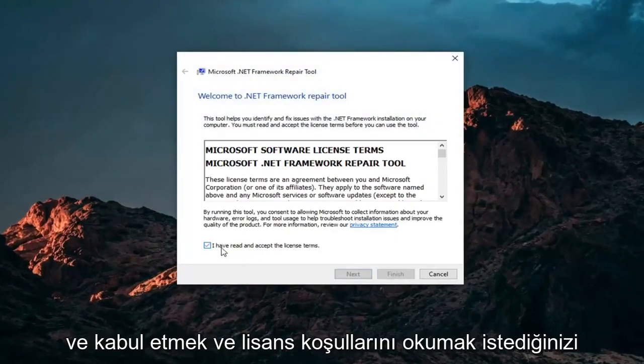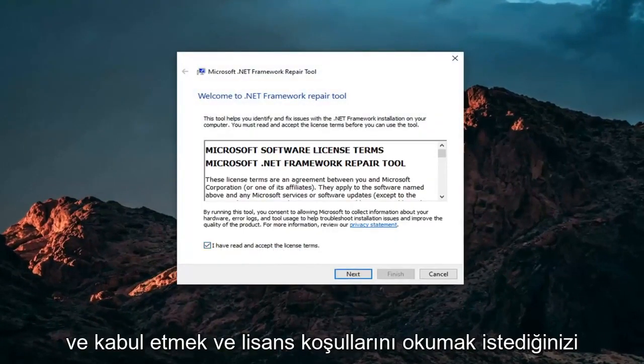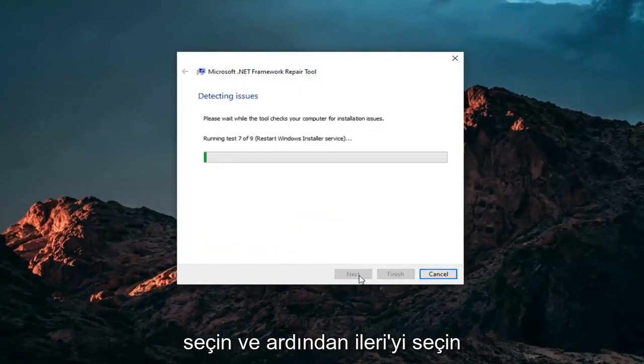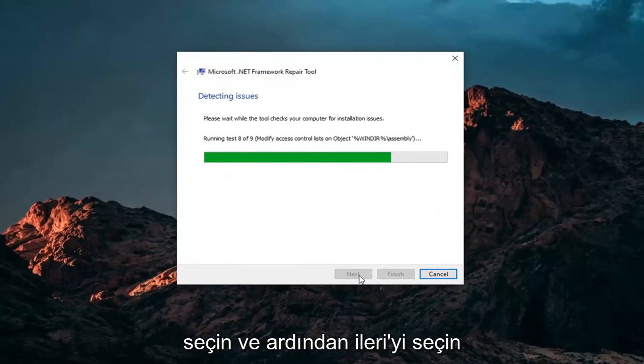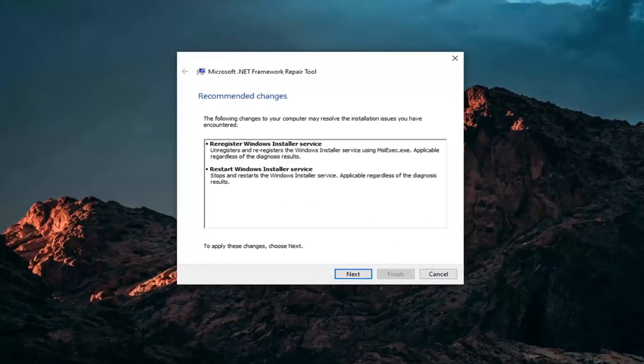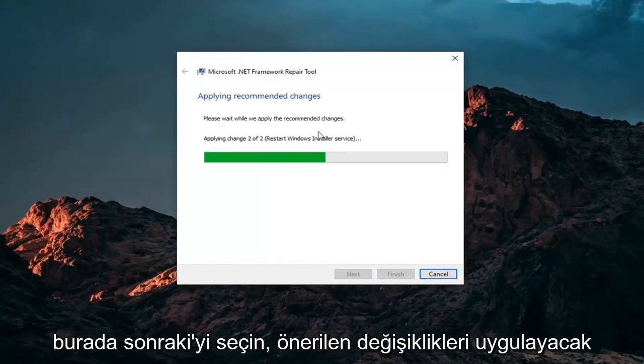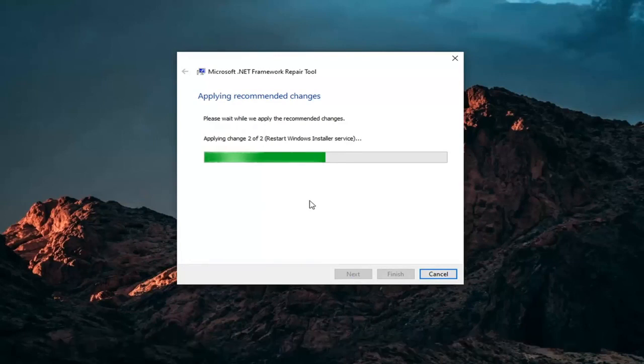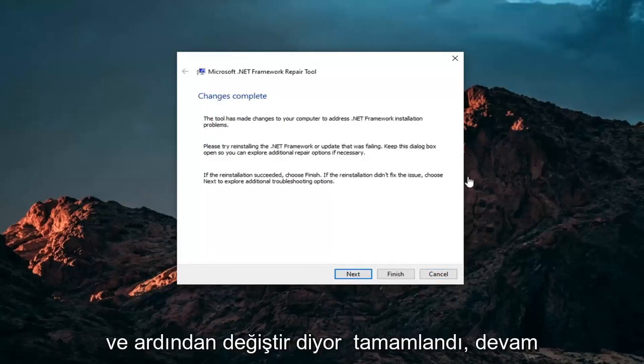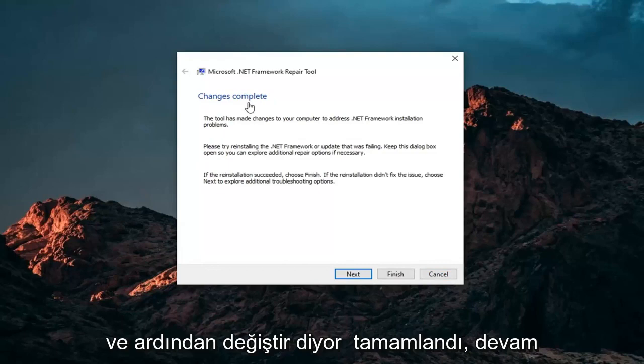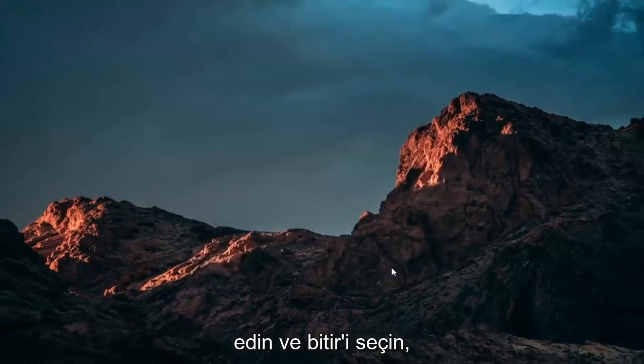You want to accept and read the license terms, then select Next. Once it's done, go ahead and select Next here. It will apply recommended changes. Then it says Changes Complete. Go ahead and select Finish.